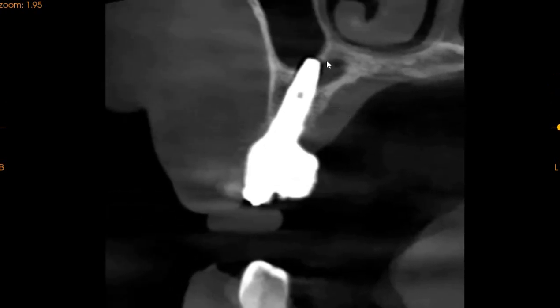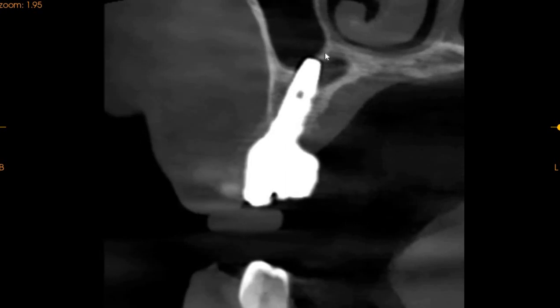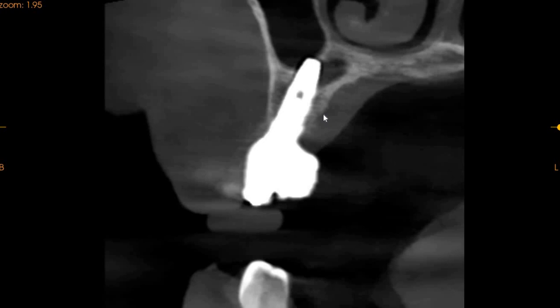Now moving to the implant — the implant is placed very well. We've got a slight radiolucency but this is the mesial aspect of the sinus. As we move further back, this could also be associated with the implant here, but it doesn't seem to be associated with the implant because we don't see any radiolucency or anything problematic with the implant.